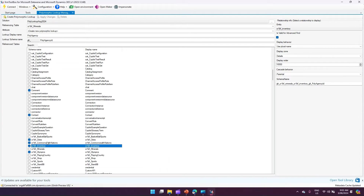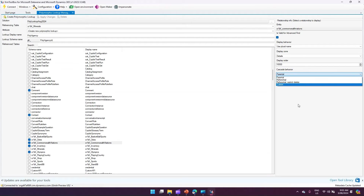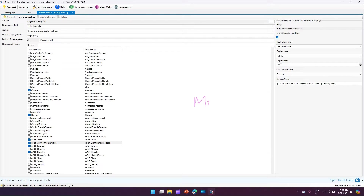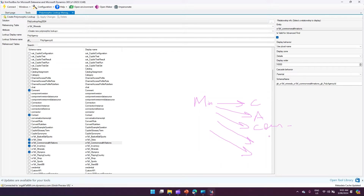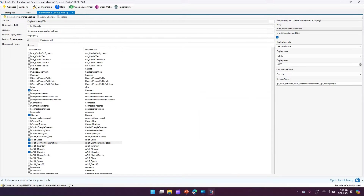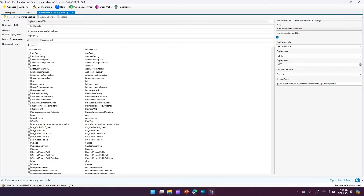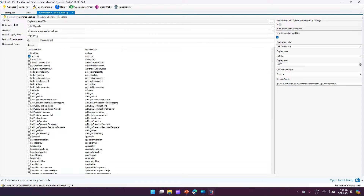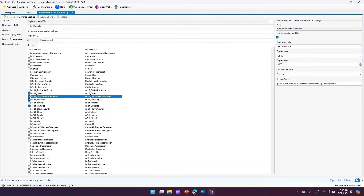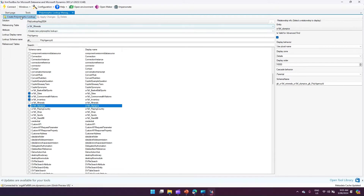What we're doing is creating a multi-table lookup from the Minerals table, pointing to different tables — accounts, contacts, cities, commonwealth nations, and others. For simplicity I'll simplify the selection to: account, cities, commonwealth nations, inventory, and olympics. Once that's done, I'll click 'Create Polymorphic Lookup'.